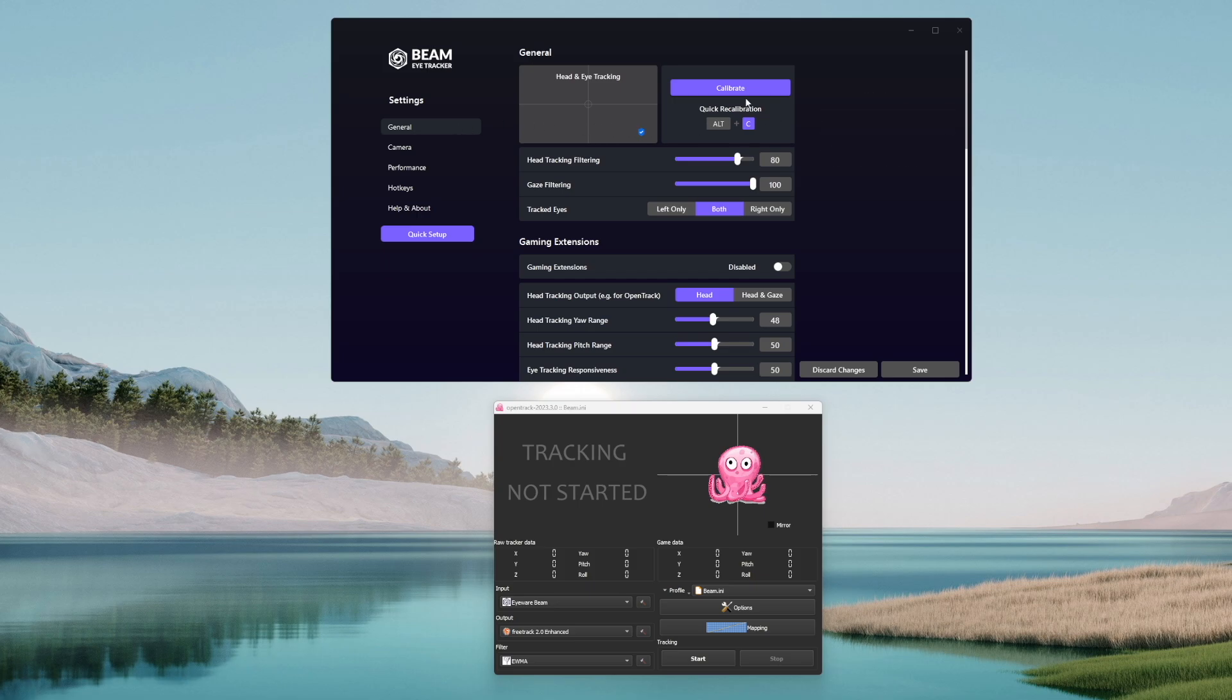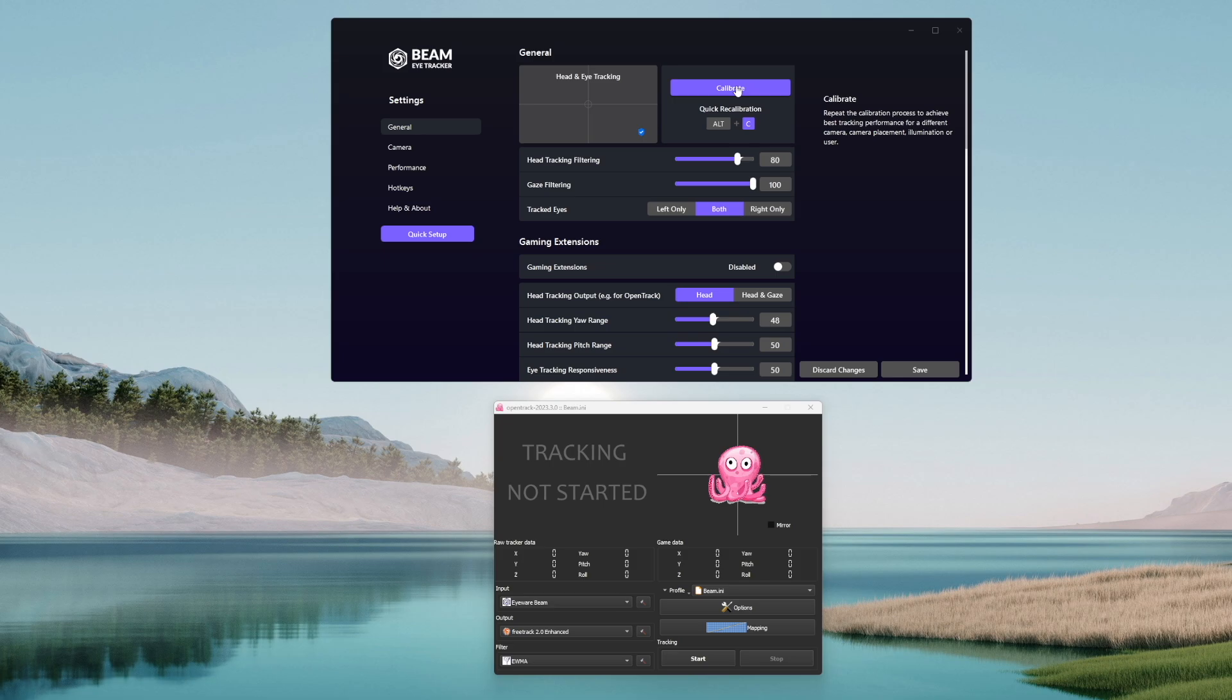In General tab, first thing you can find is a Calibrate button which in case something goes wrong with the tracking, it is going to recalibrate some of its parameters and fix the tracking. This is especially useful in case you change your webcam, camera position, user or lighting conditions.